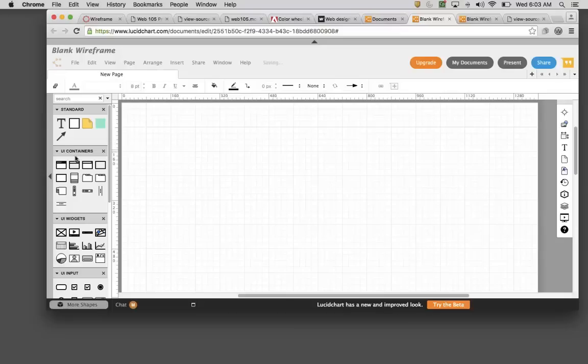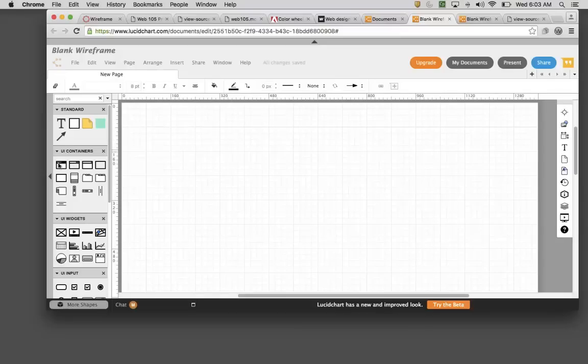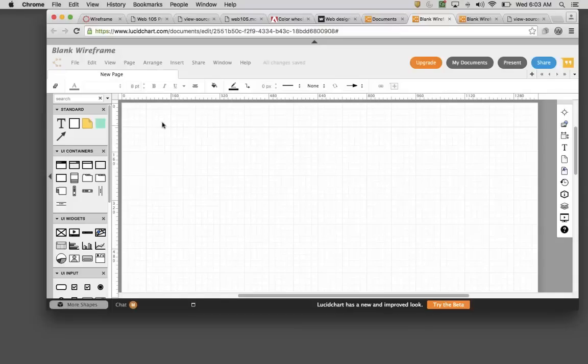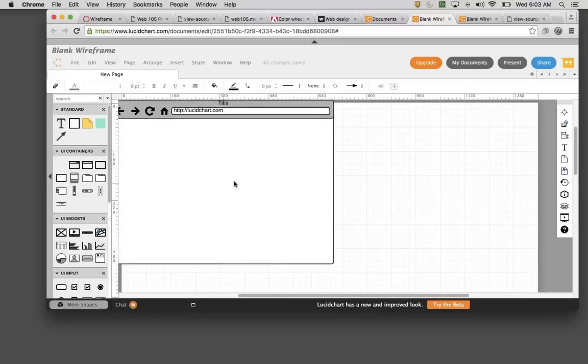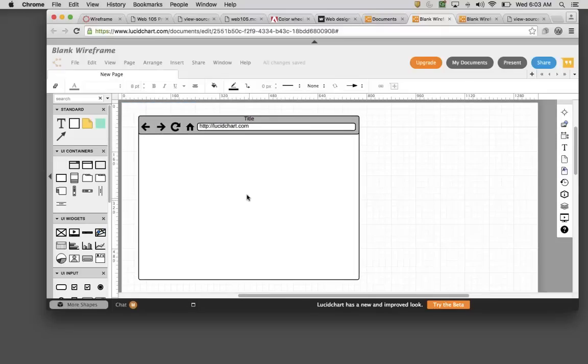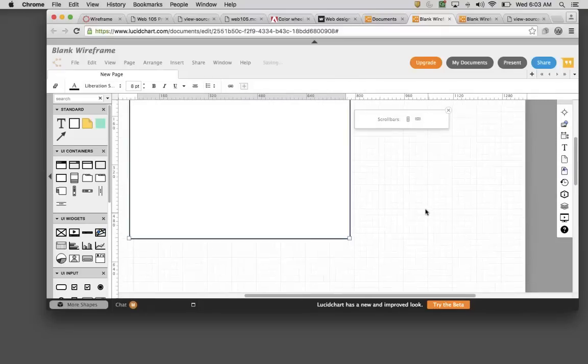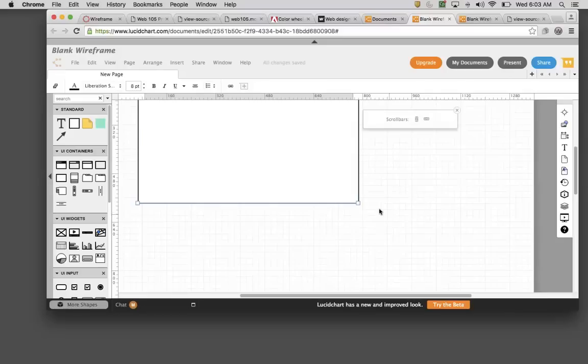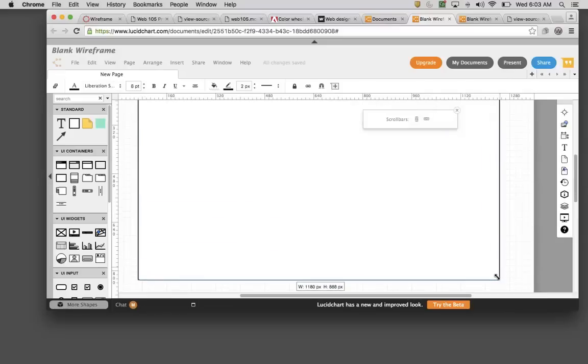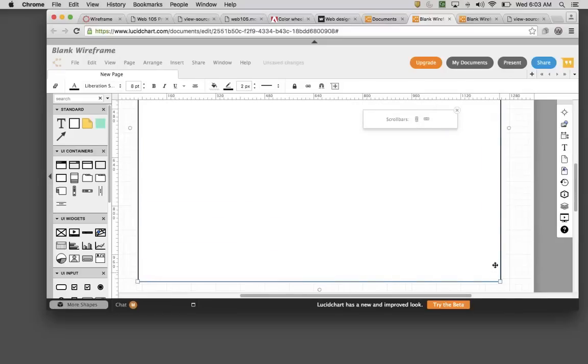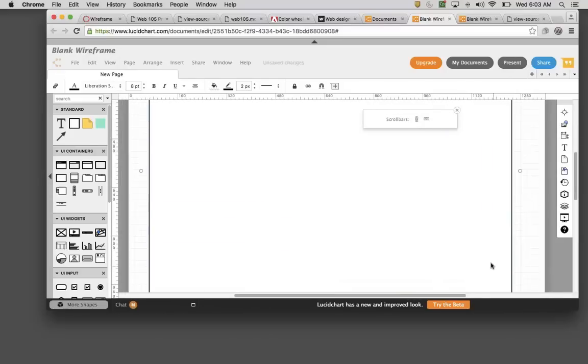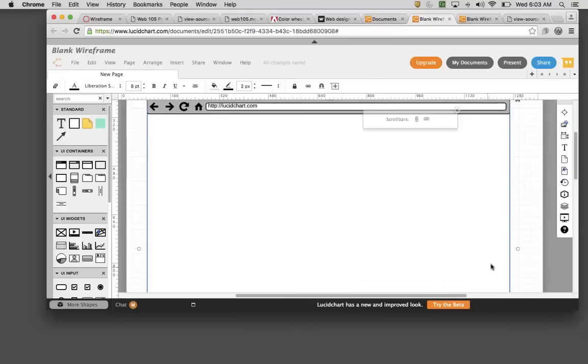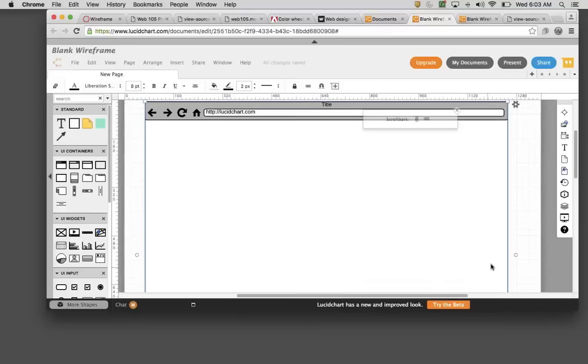Then I'm going to draw the basic browser window, which I'll make larger than my web page design should be, because typically you'll see some surrounding area of the browser on a web page.